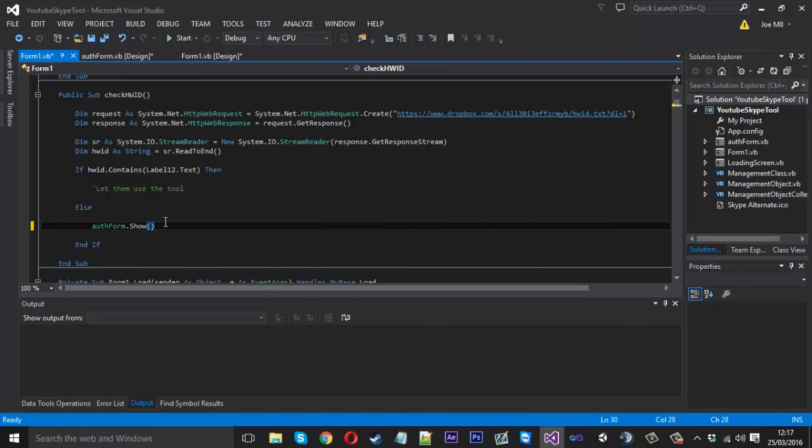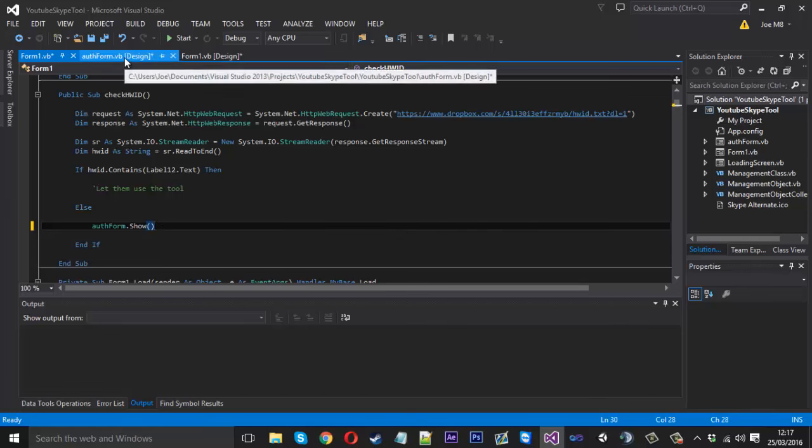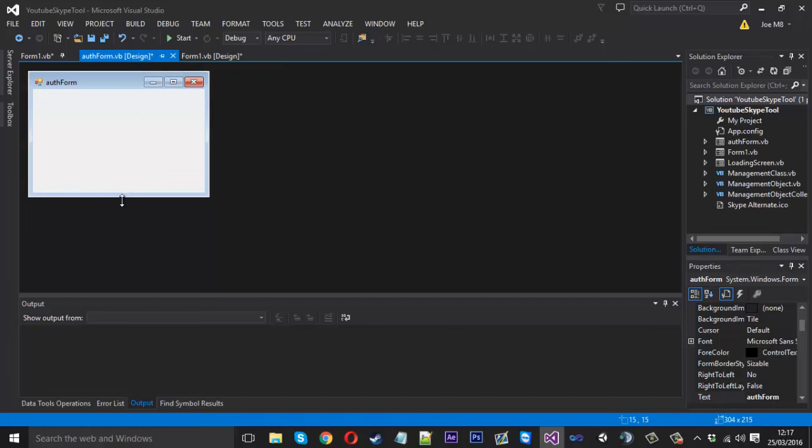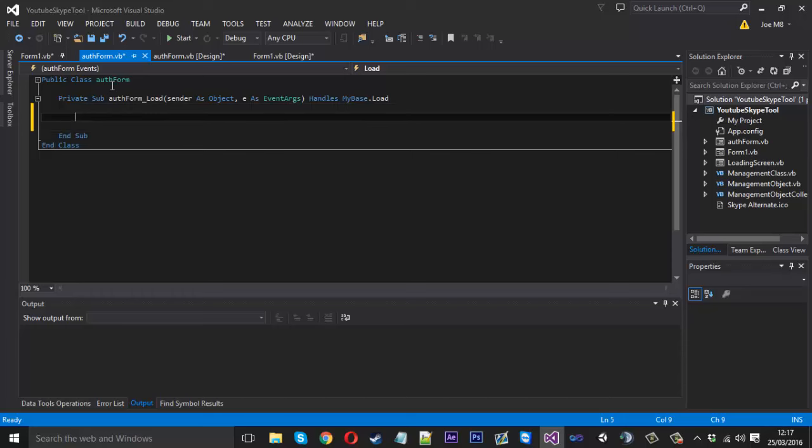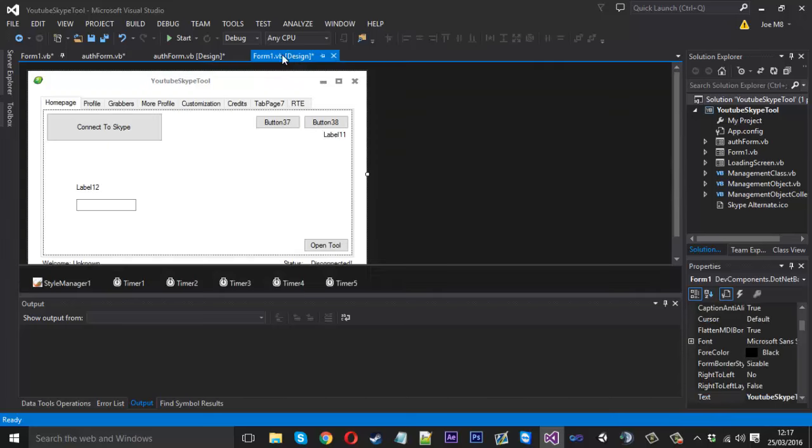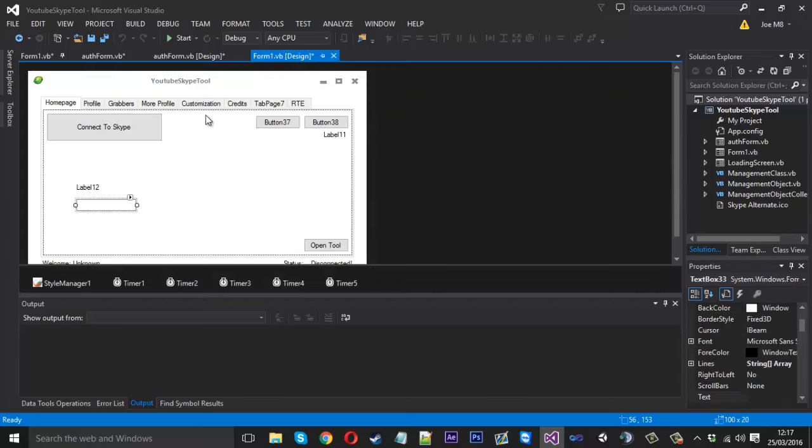That'll be that for now. If we're not authenticated this is going to show up. When this shows up in the load function here, we need to double click this.